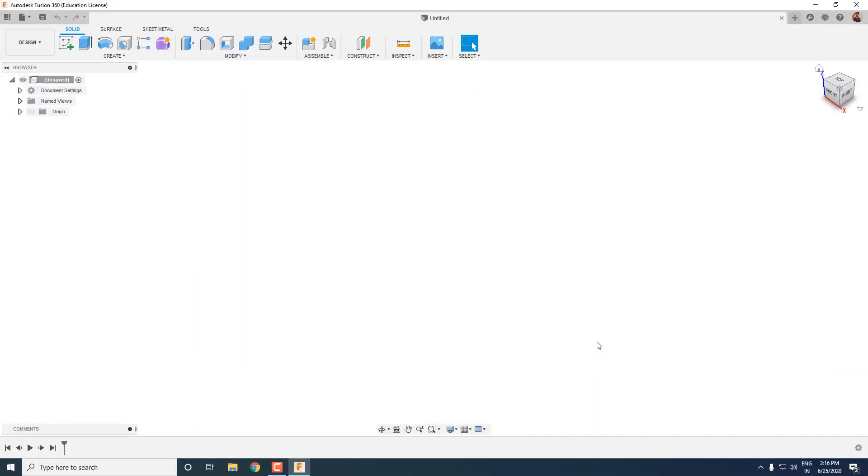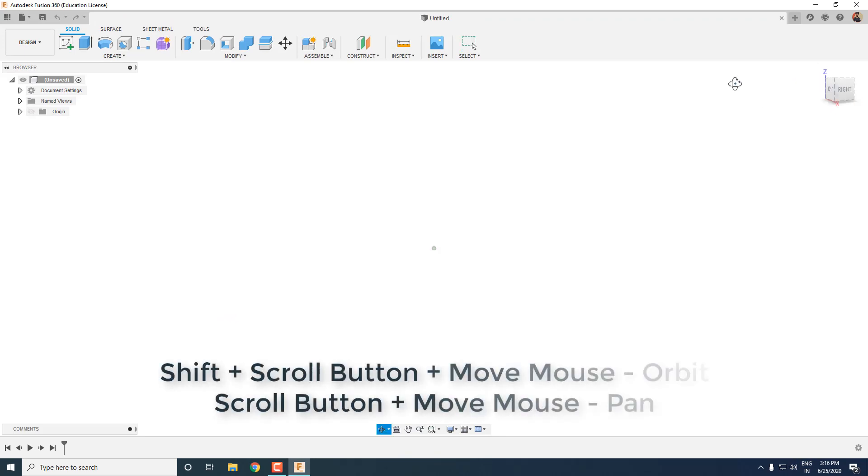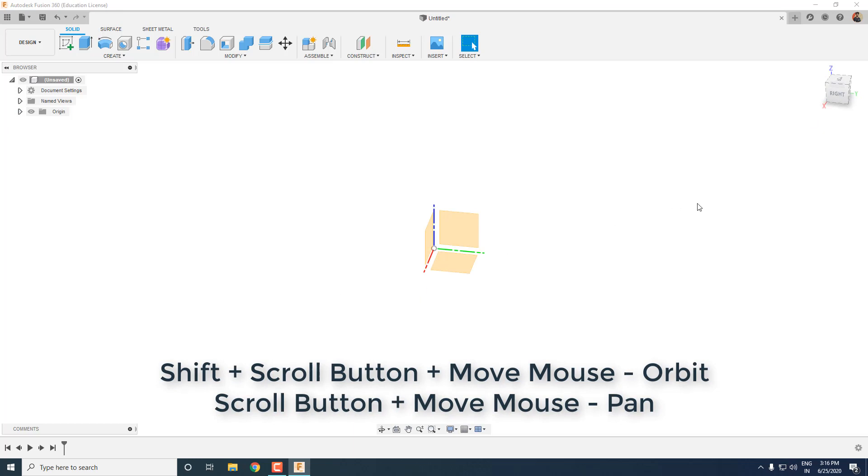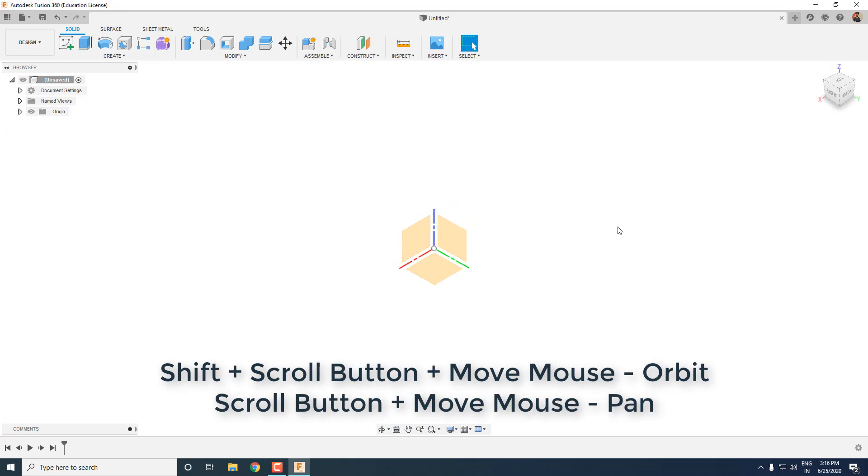Press OK to save it and we are done. Now you can orbit around your model by pressing shift key along with scroll button, and you can pan around it by pressing just the scroll button.